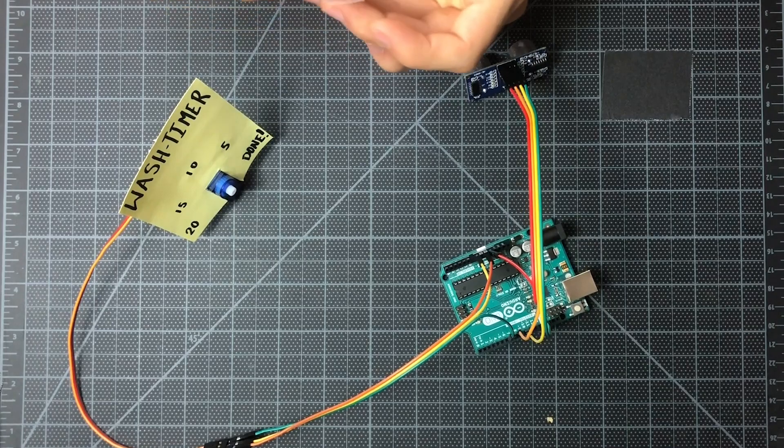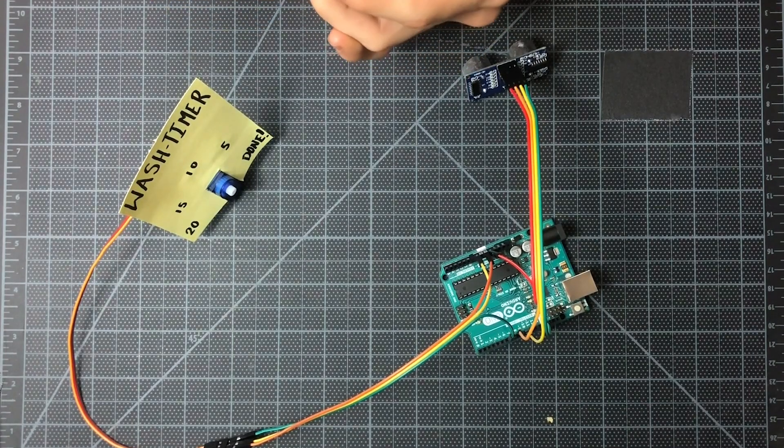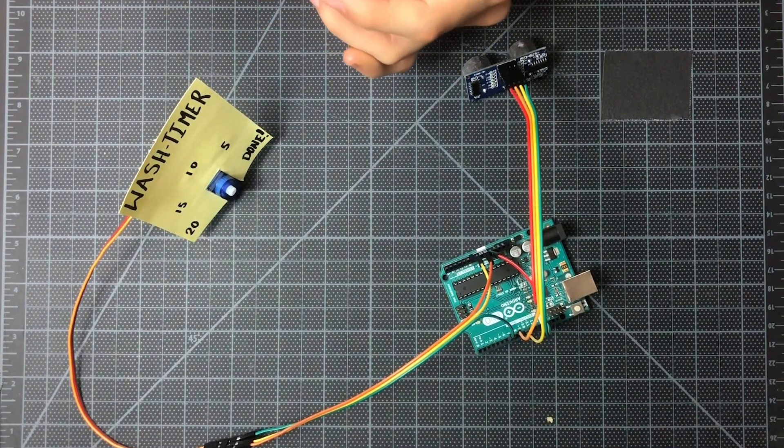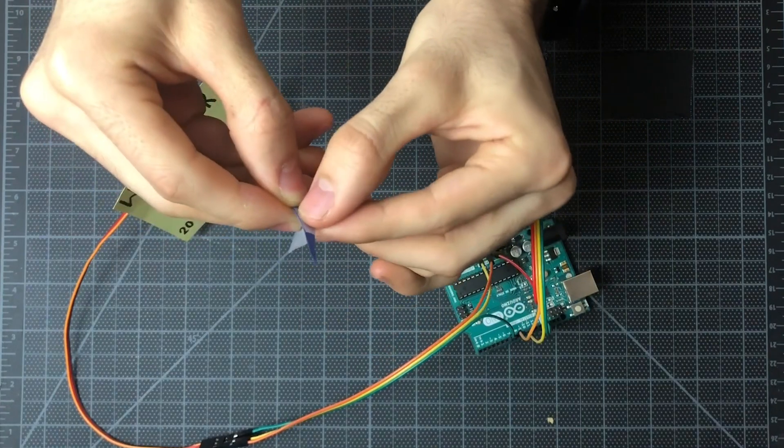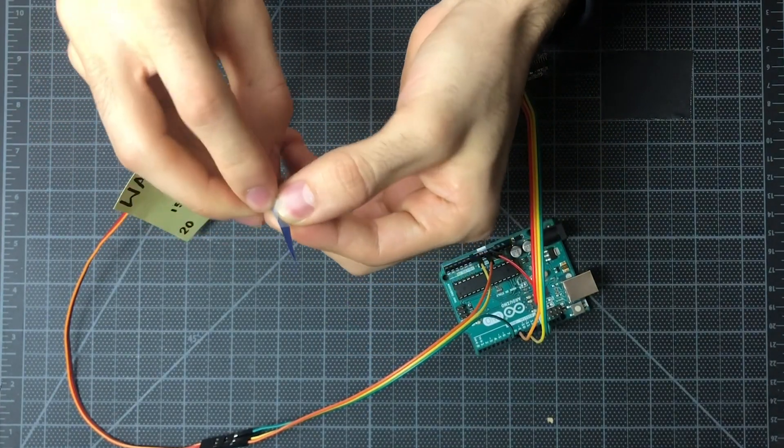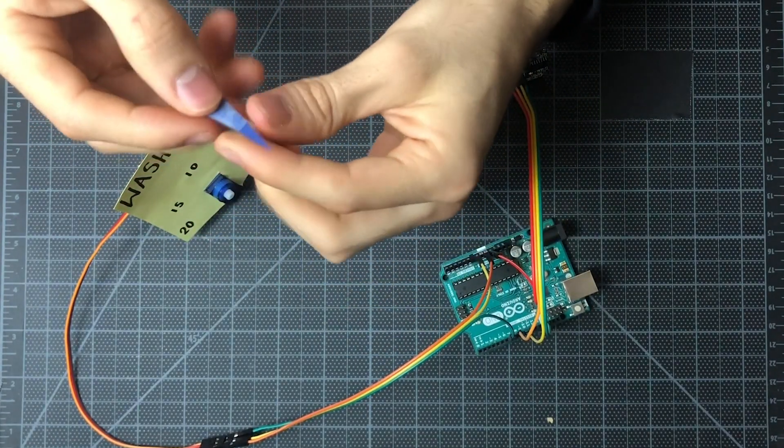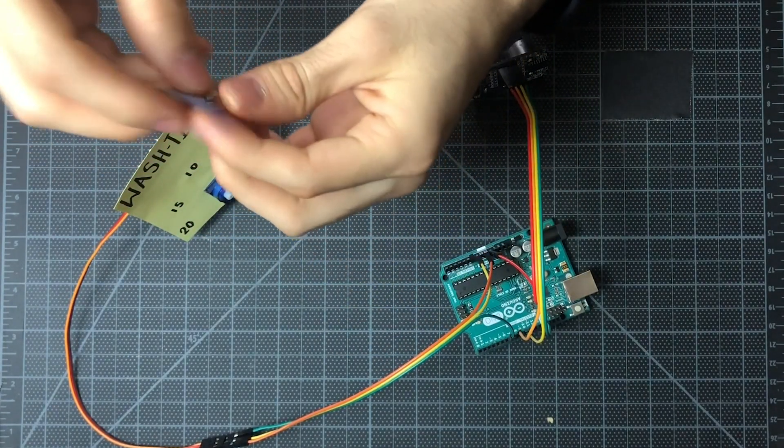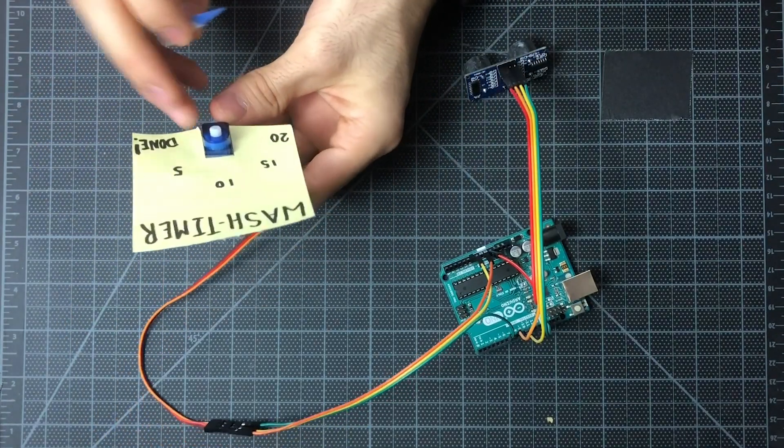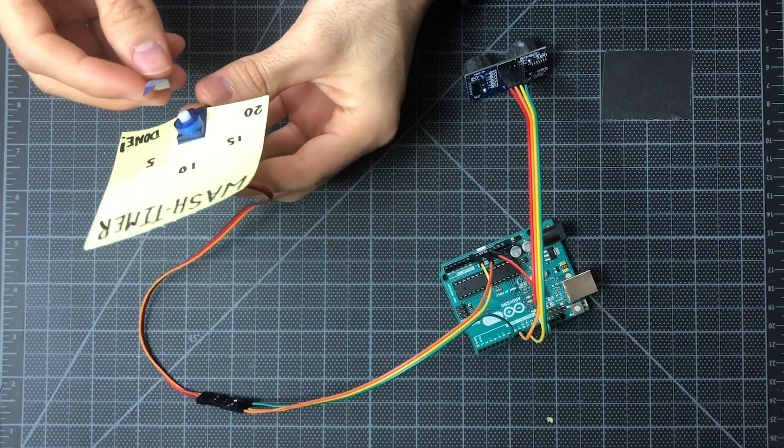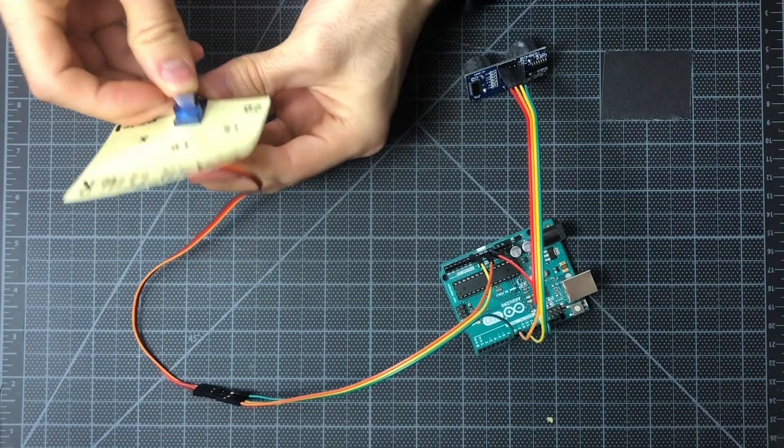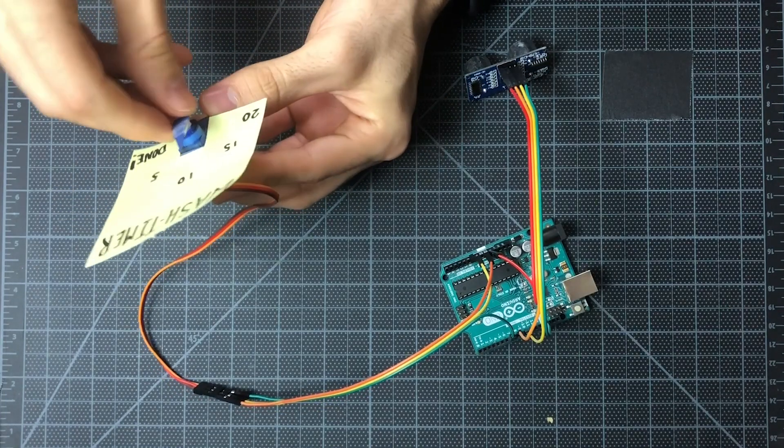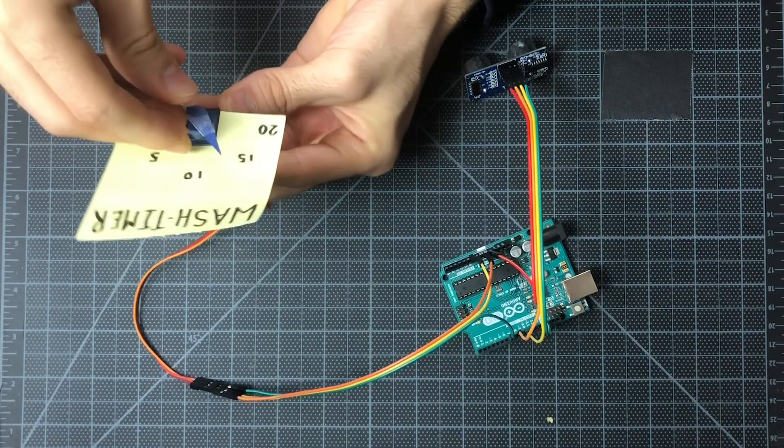Here we go. We can kind of just wrap it around there. Like so. Super. And then before we put it onto our servo, or before we put it on permanently, we'll just stick it on and then rotate it all the way to the left.